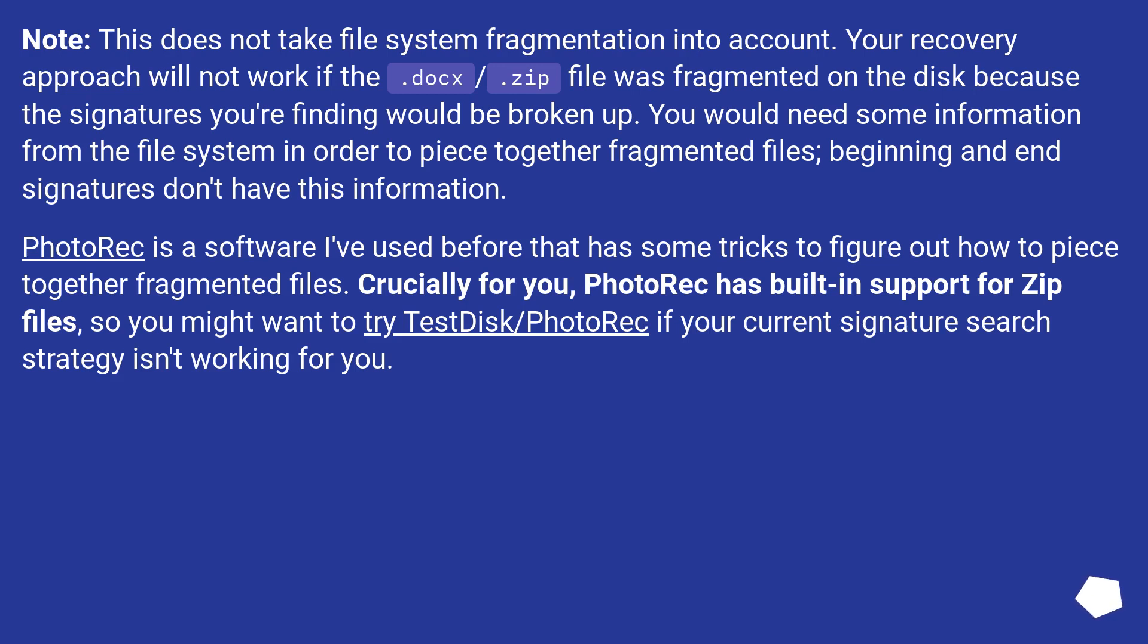PhotoRec is a software I've used before that has some tricks to figure out how to piece together fragmented files. Crucially for you, PhotoRec has built-in support for zip files. So you might want to try TestDisk/PhotoRec if your current signature search strategy isn't working for you.